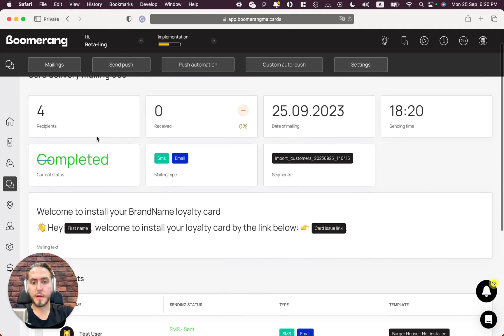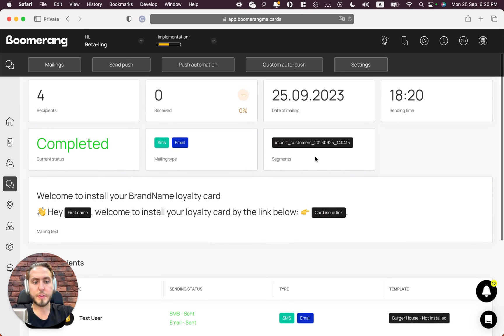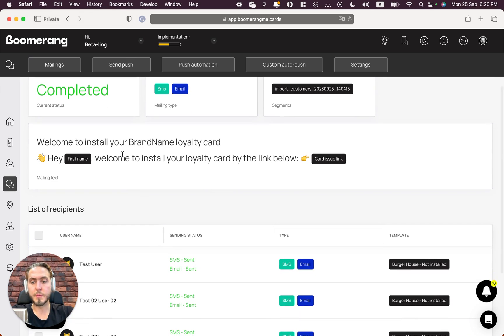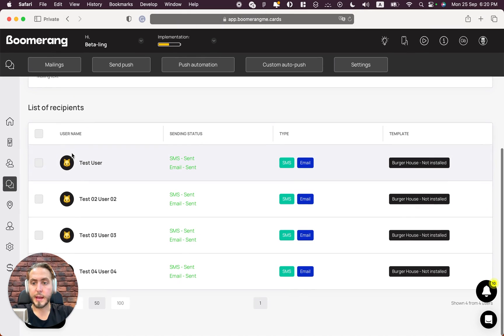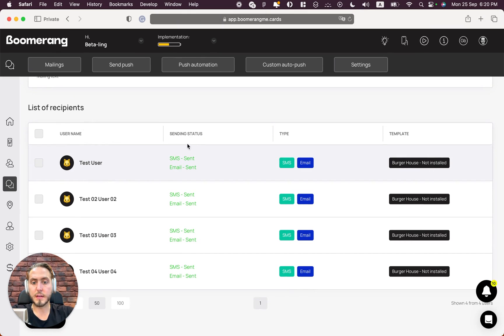Mailing type is SMS and email in one way, and we sent this delivery to imported customers that we imported today. Here is the mailing text that we sent to our customers.